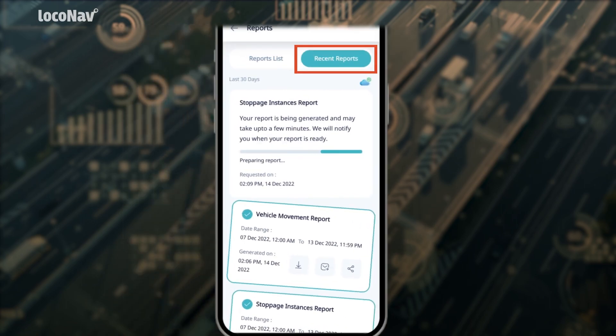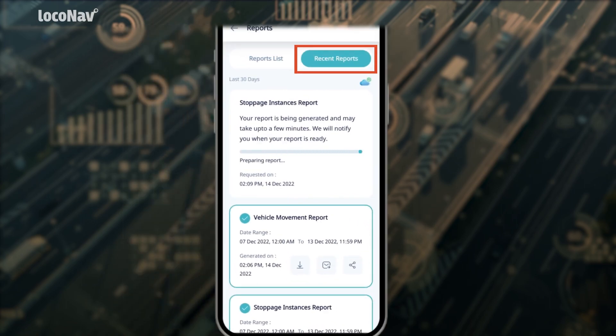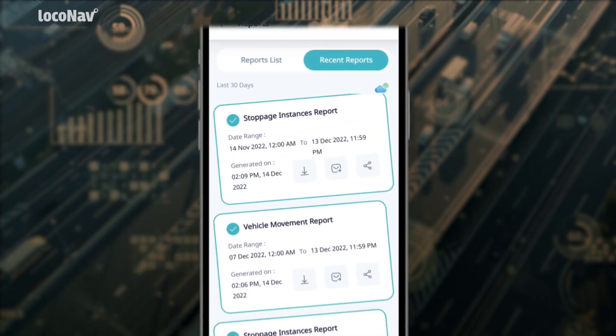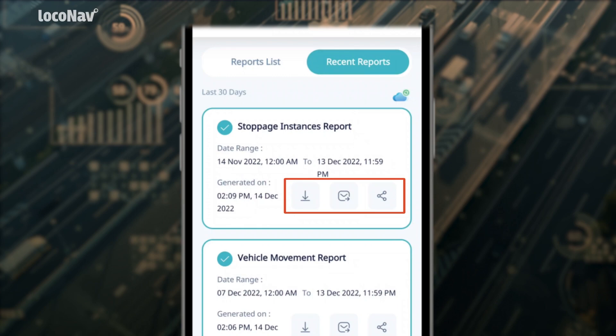All generated reports can be accessed under the 'Recent Reports' tab. You can download or share reports via email in PDF, CSV, or XLSX formats.